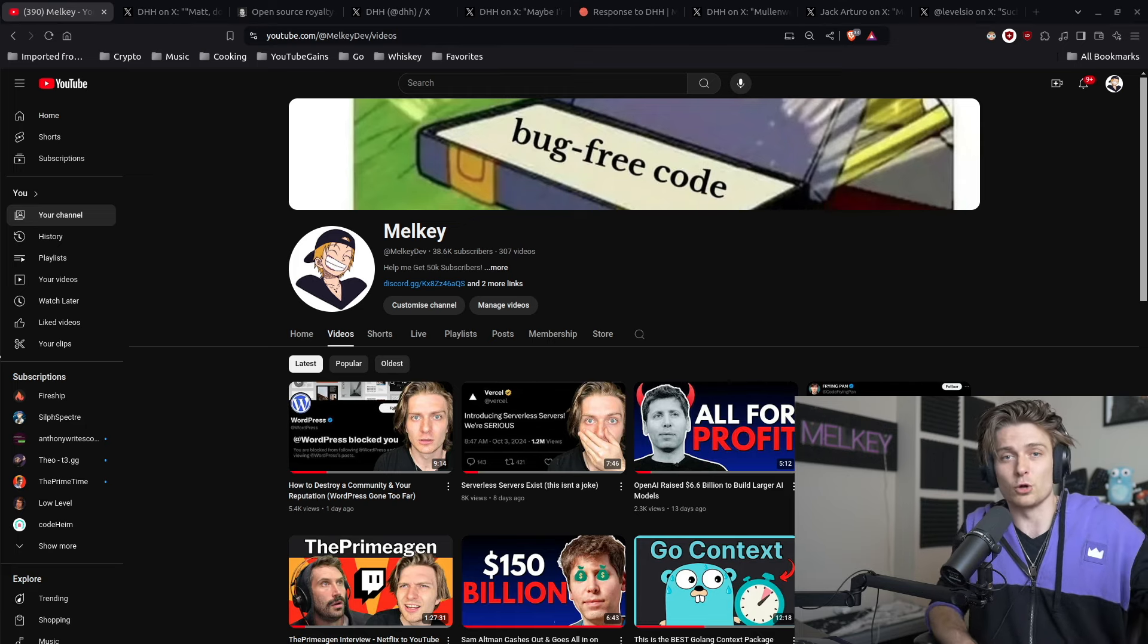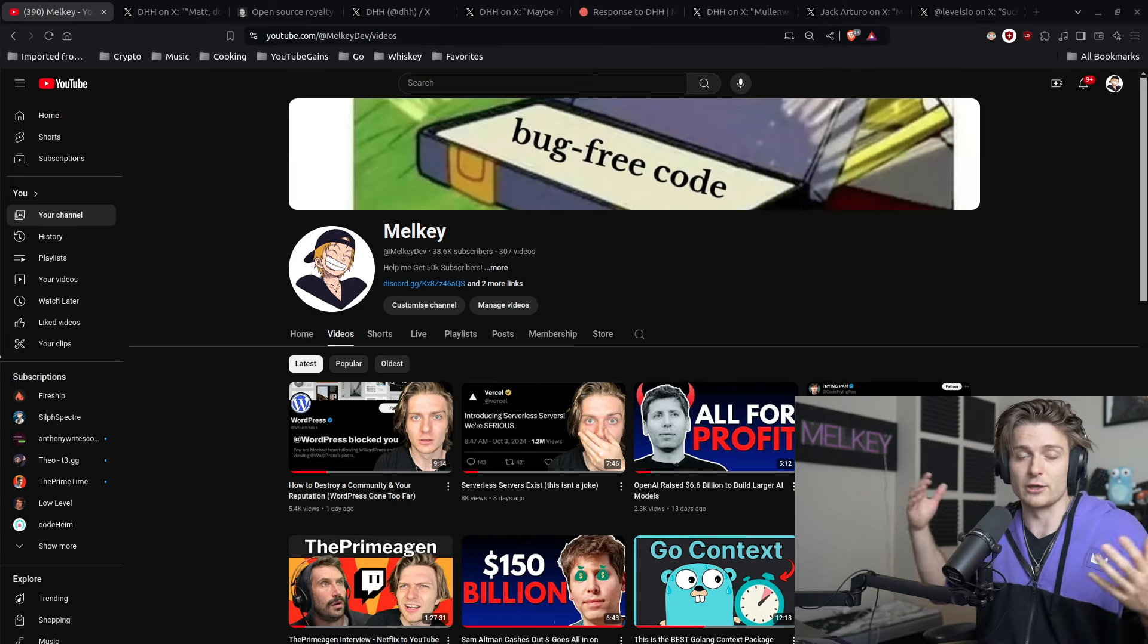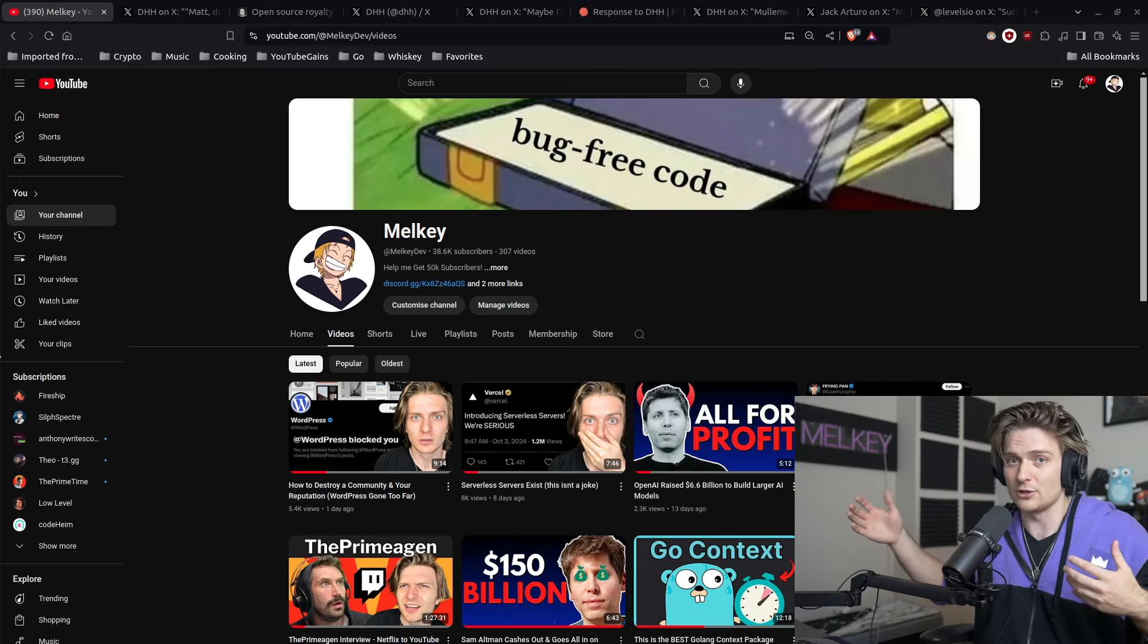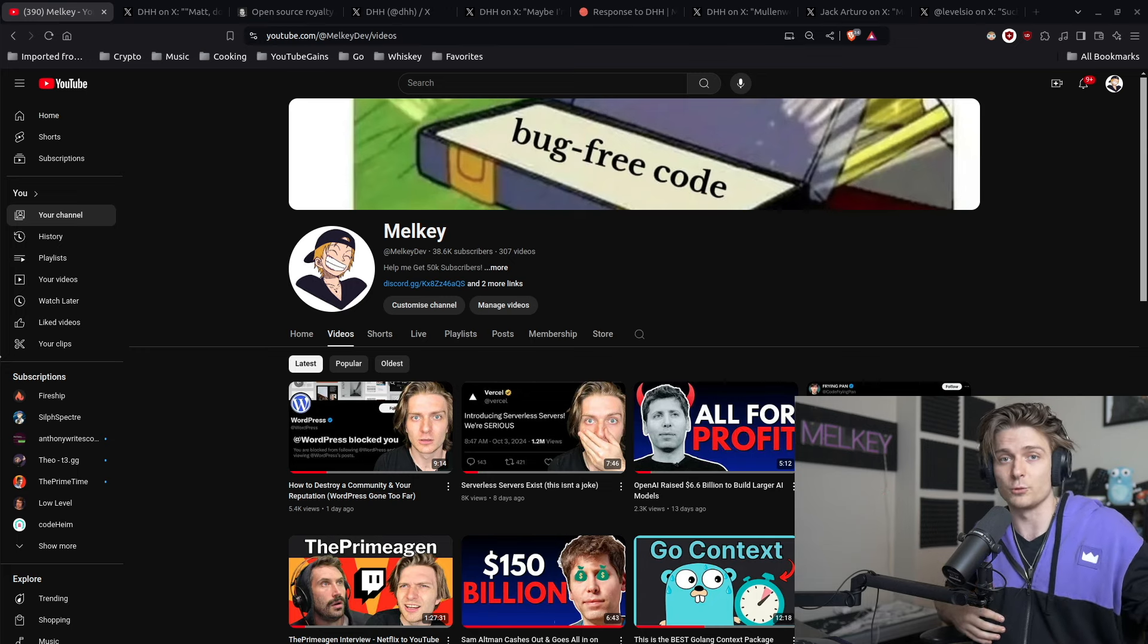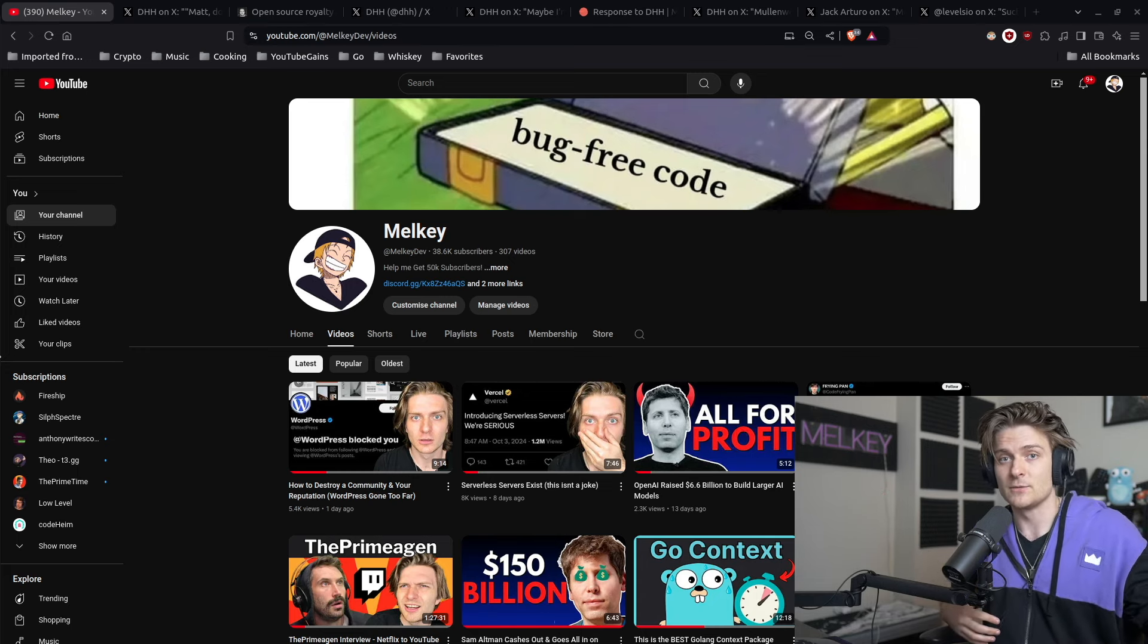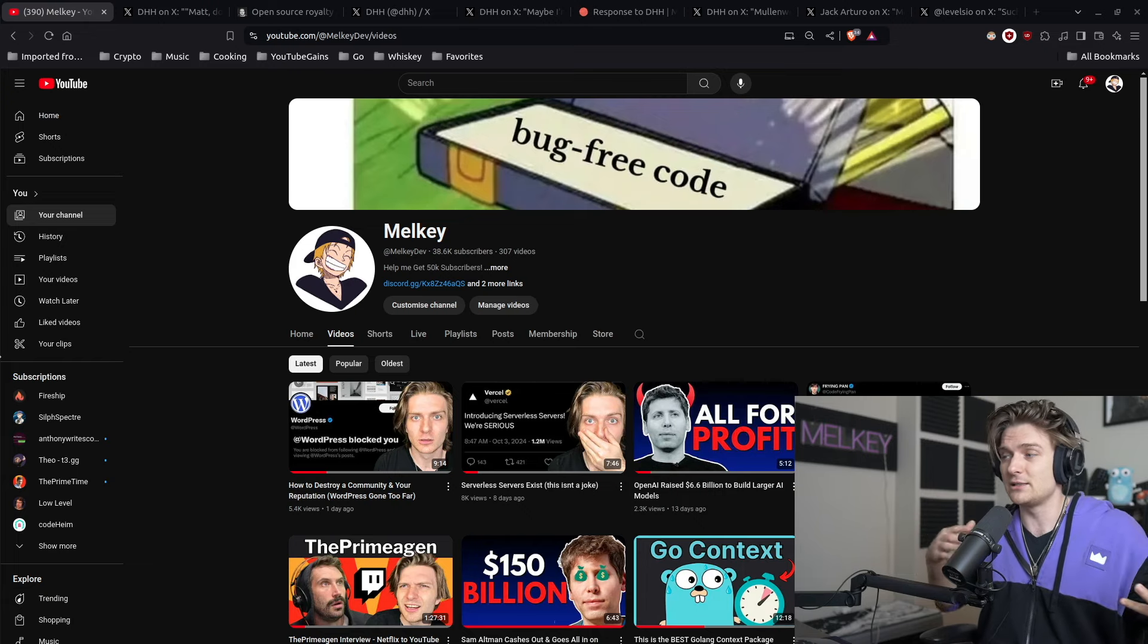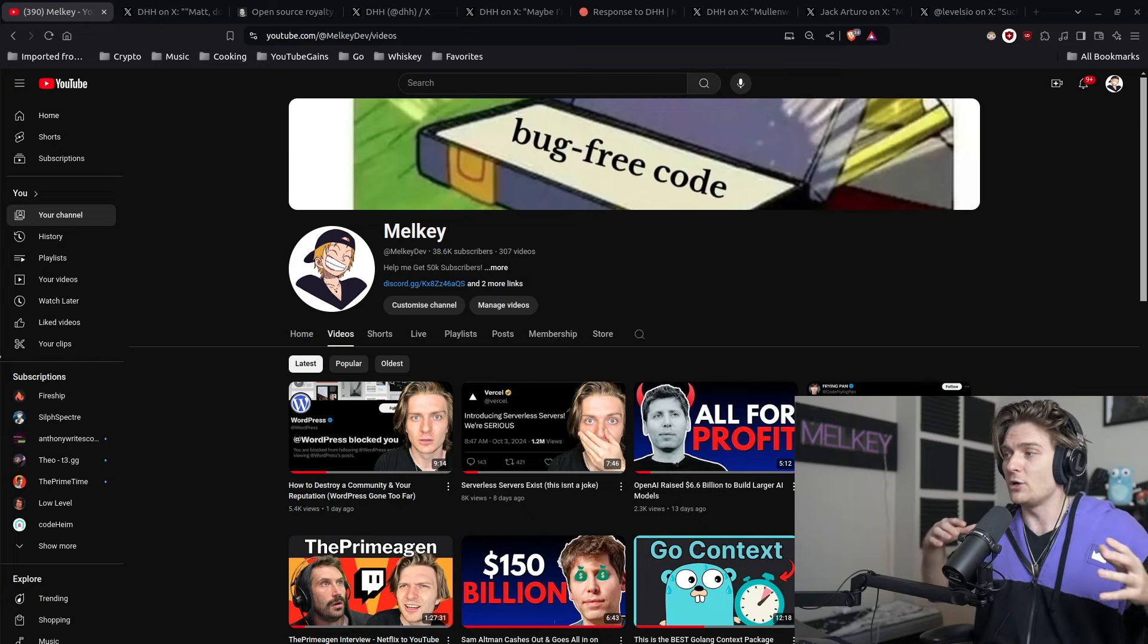It summarizes the current situation with WordPress.org, WP Engine, and Automatic, and the CEO of Automatic and original co-author of WordPress, Matt Mullenweg. The situation, as sad as it is, basically revolves around Matt going on this tyrannical spree.